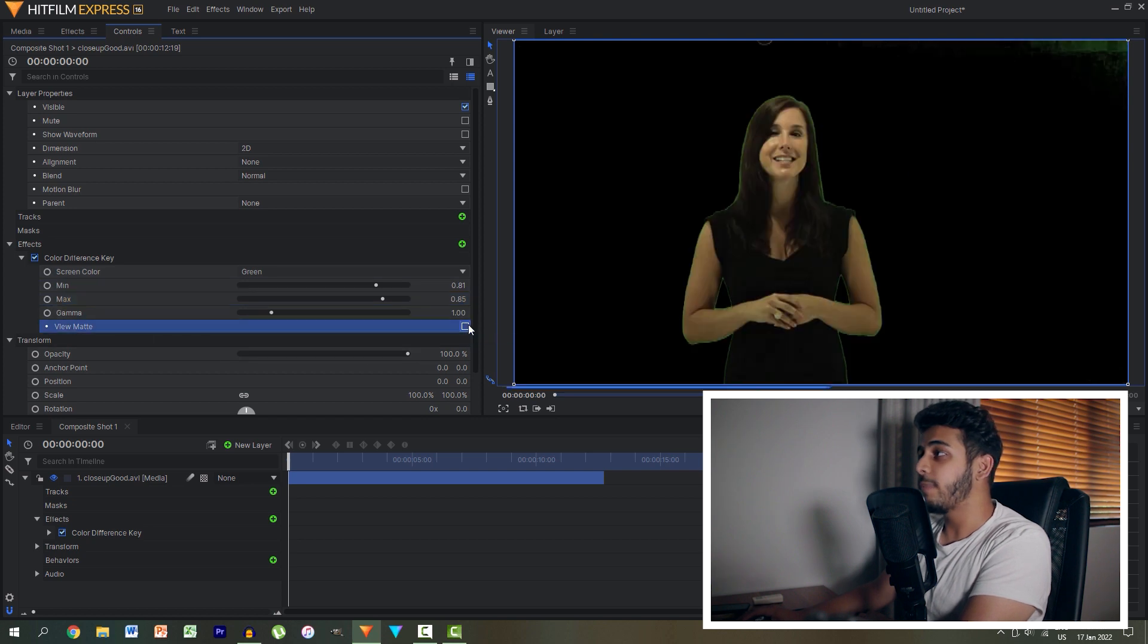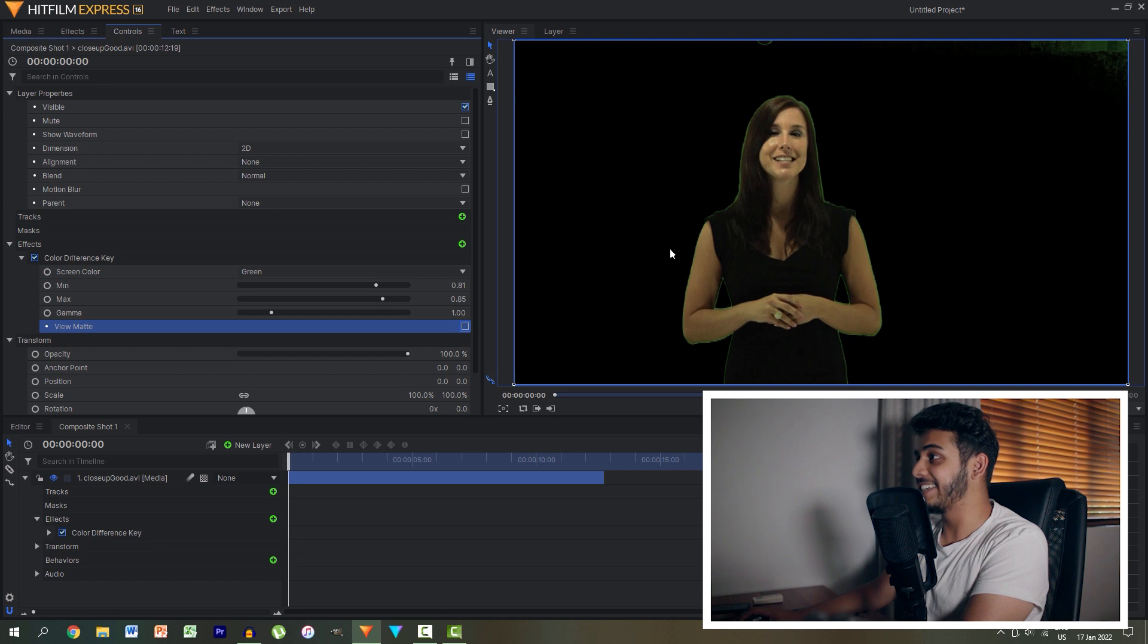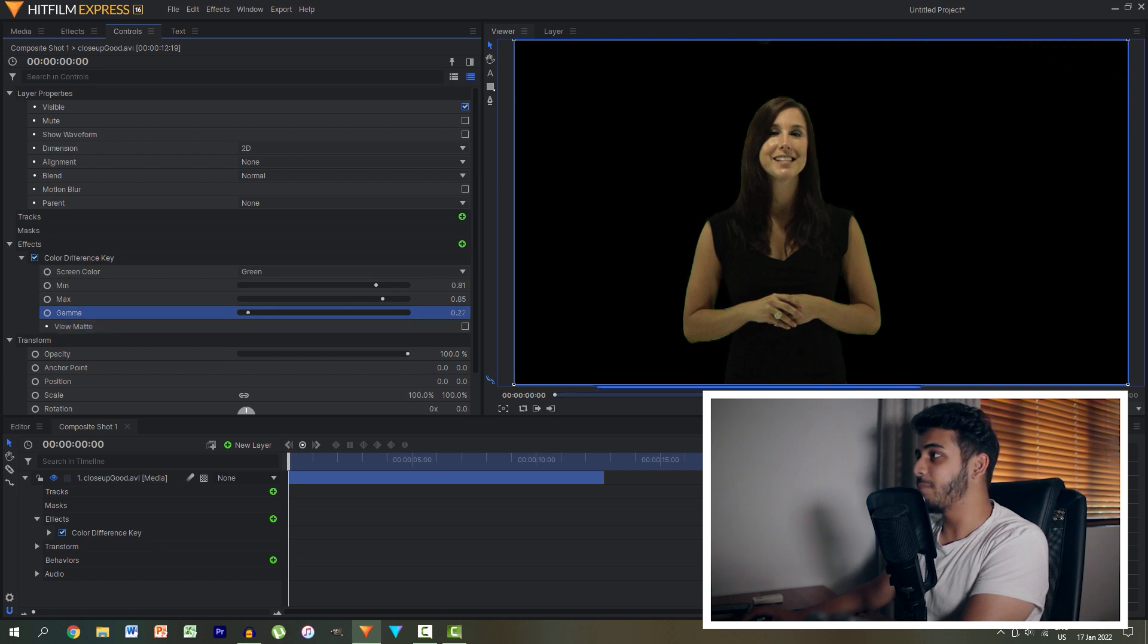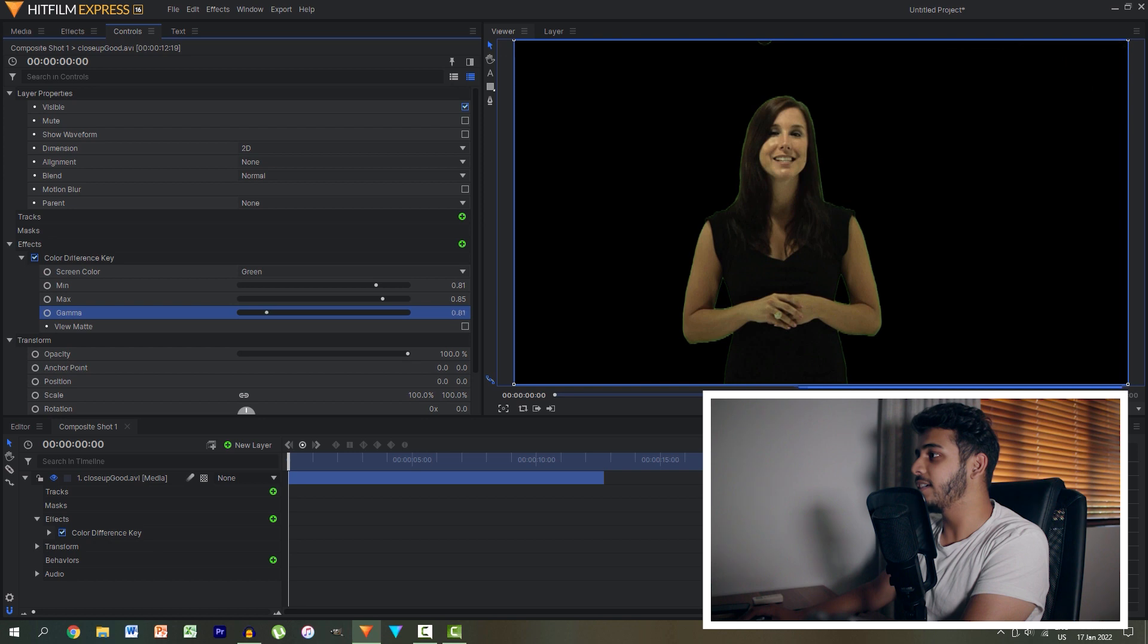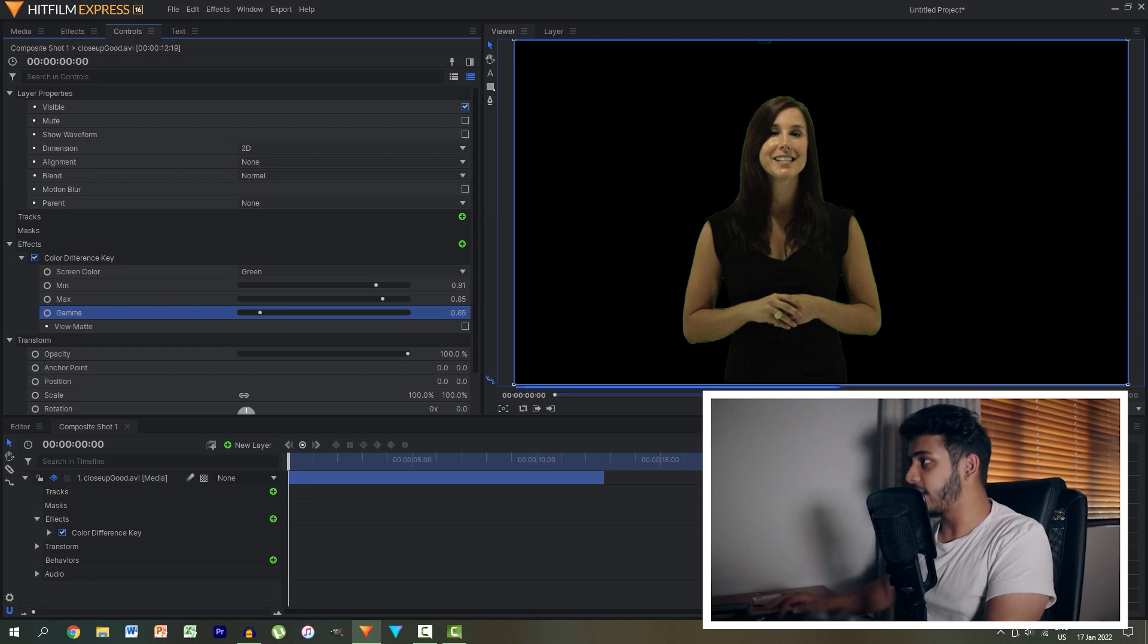We can then unselect the view matte option and obviously it's not perfect because we do have a nice green border around here so we can play around further with the gamma and just reduce that a little bit maybe about 0.65.